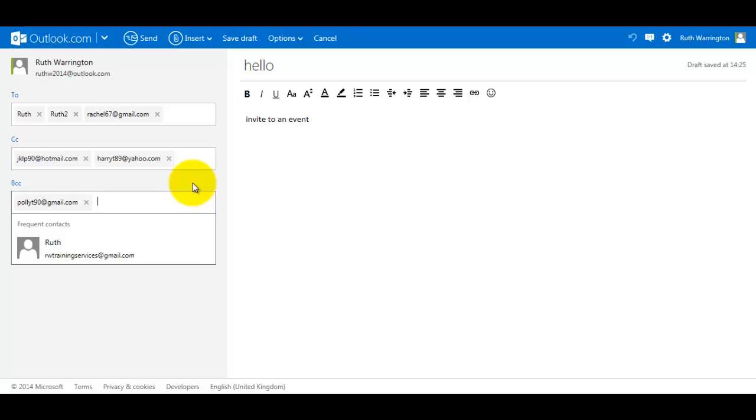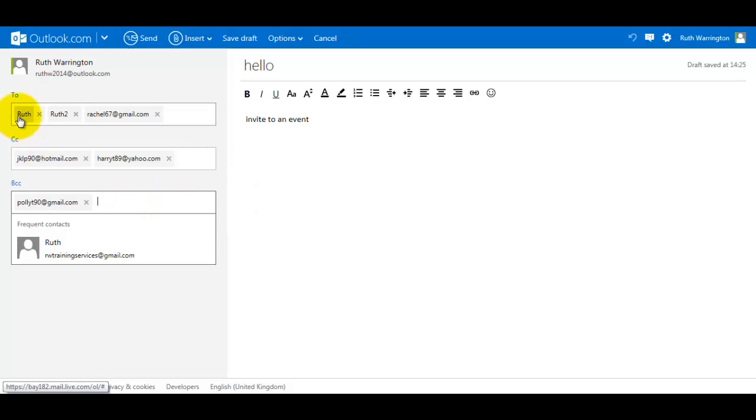So by doing BCC, it makes it a secret. So normally I would send the email back to myself.